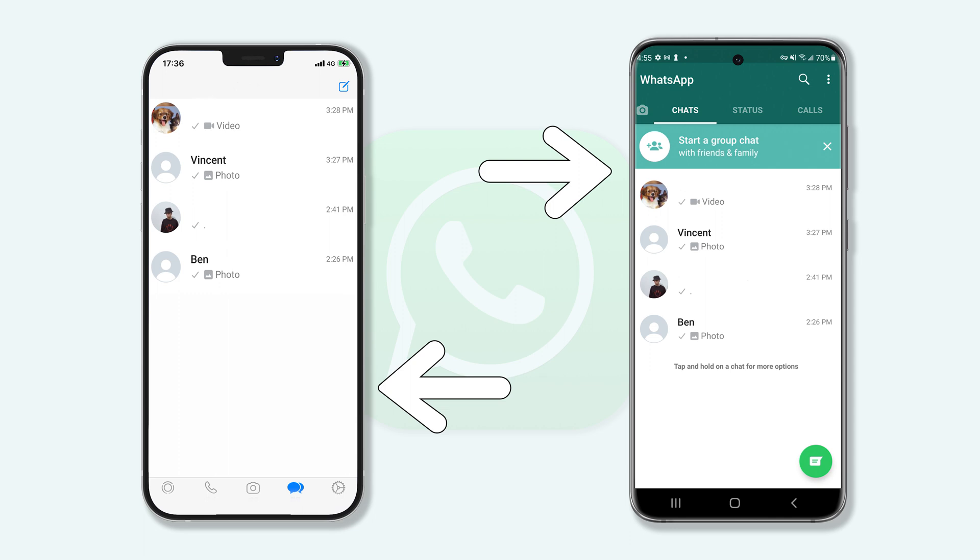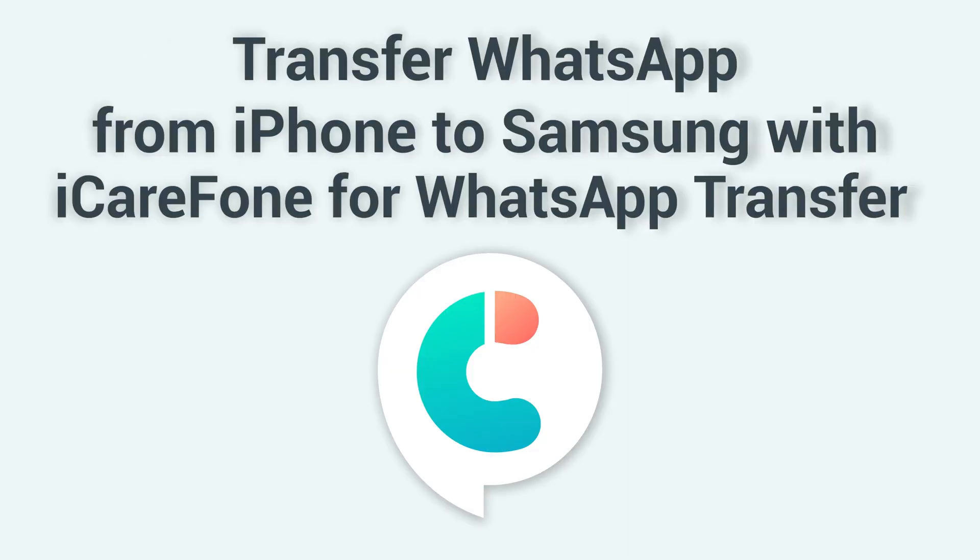But no need to worry, I'm going to show you how to transfer your WhatsApp data from iPhone to Samsung using iCareFone for WhatsApp Transfer.